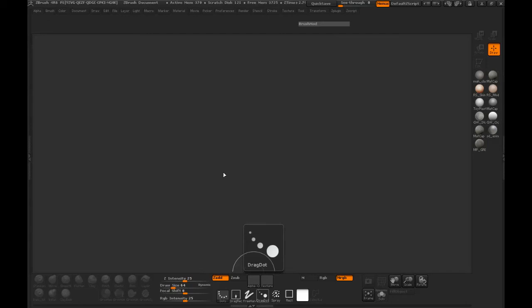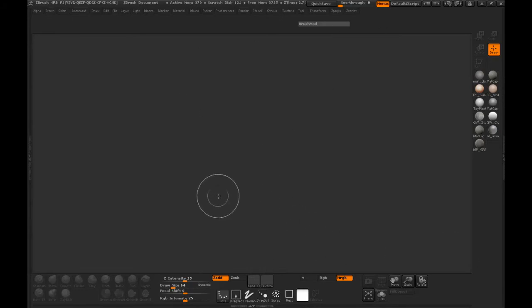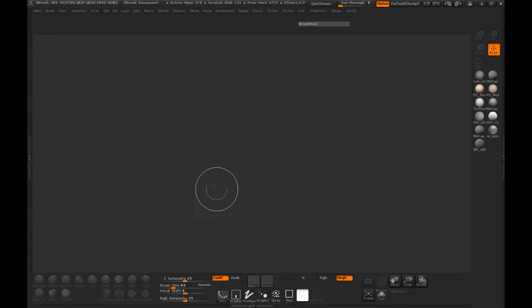Welcome back everybody. We're inside ZBrush now and we're ready to make our ZTool and begin the process of manipulating our geometry so that we can get that shape. It's going to be much easier to manipulate this inside of ZBrush rather than do it inside of Maya.